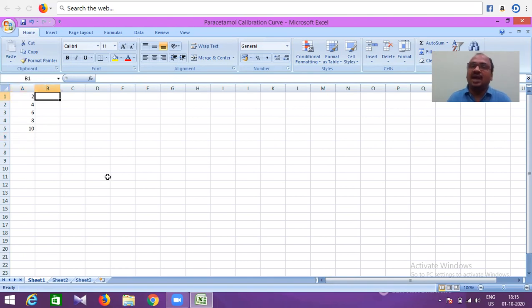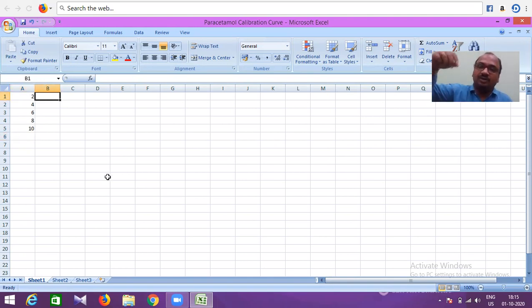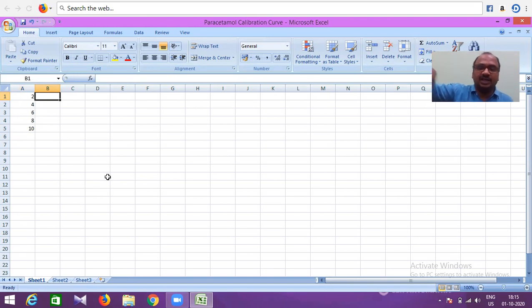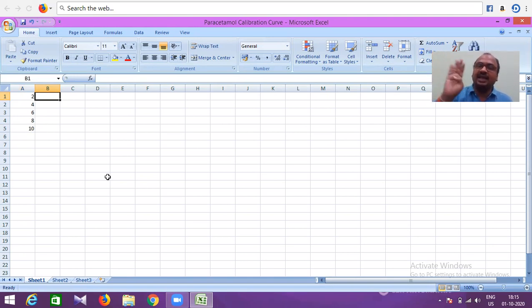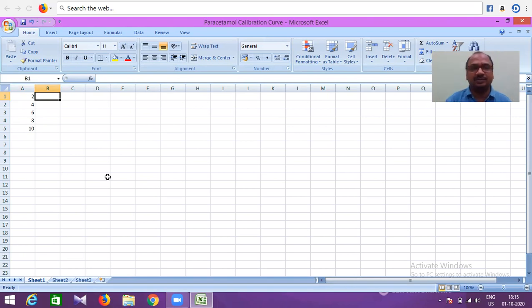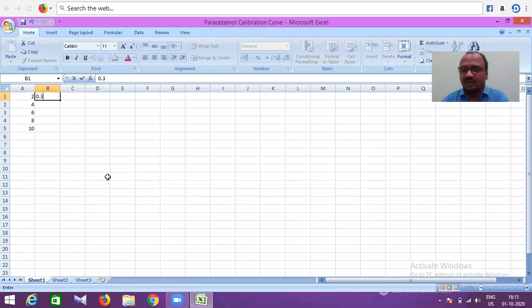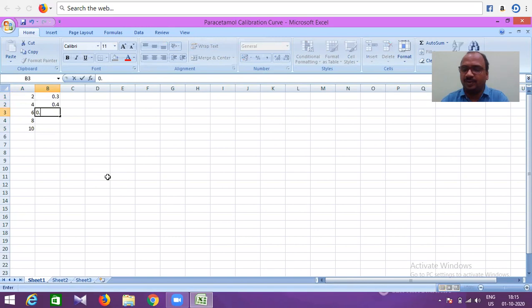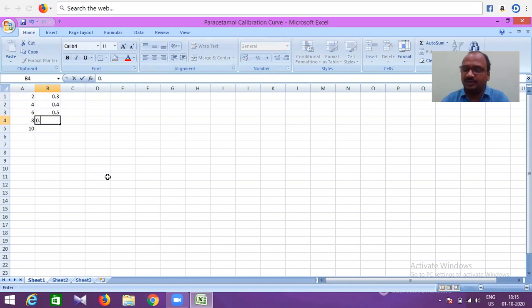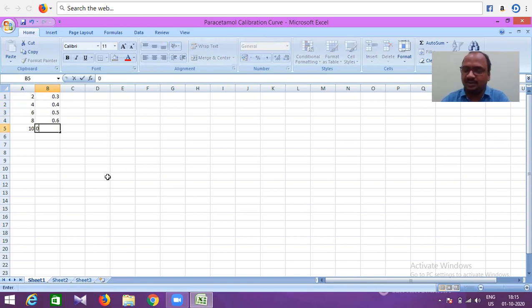Next is absorbance. I checked everything on the UV spectrometer and noted the values. I got 0.3, then 0.4, next 0.5, next 0.6, and 0.7.